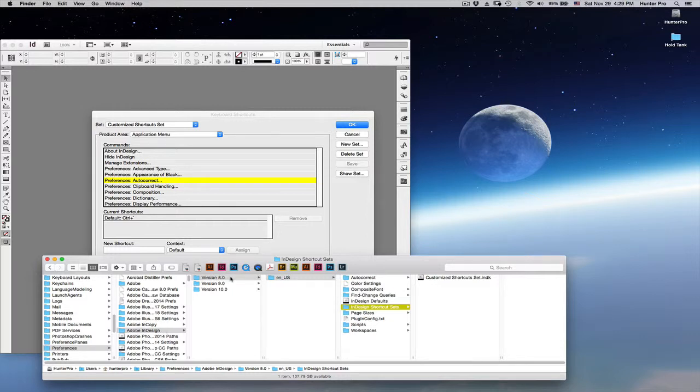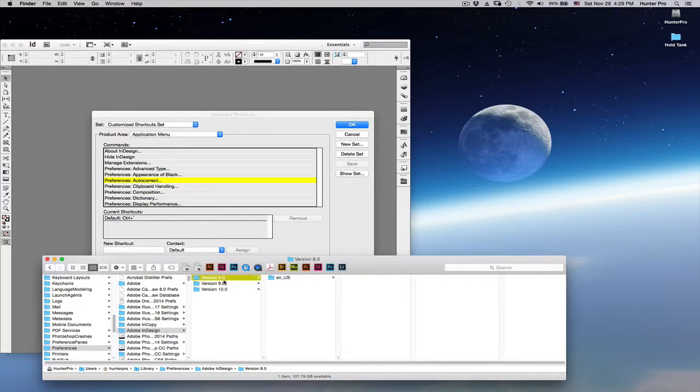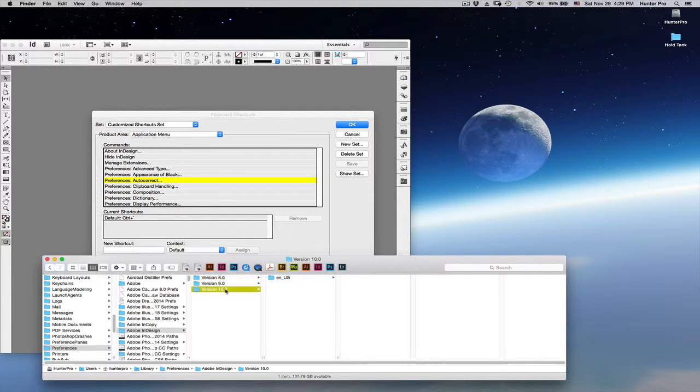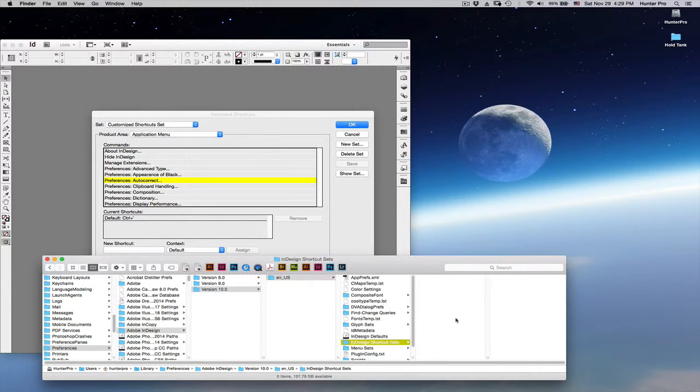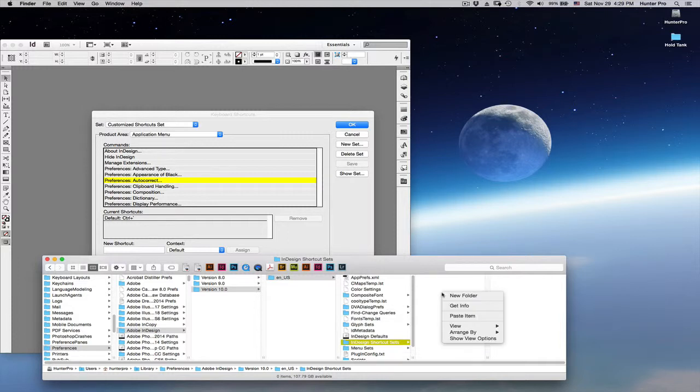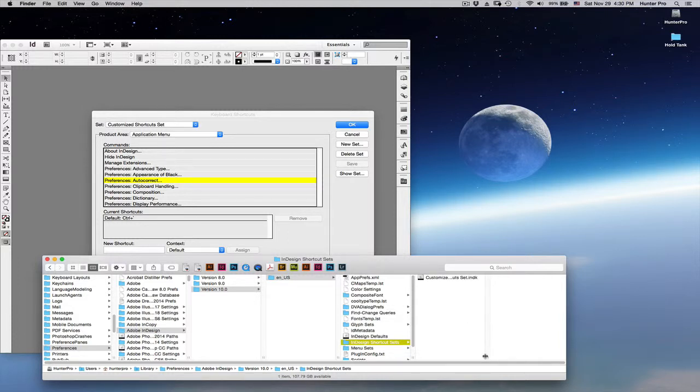And in the version folder here, I'm going to go from version 8 folder to version 10. And follow that same path, English US, InDesign Shortcuts Sets. And you see that that folder is empty. So, let's right click and let's choose Paste Item. And it will paste that file I copied into this folder.